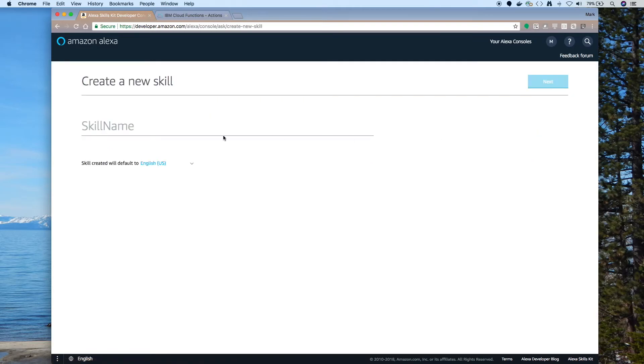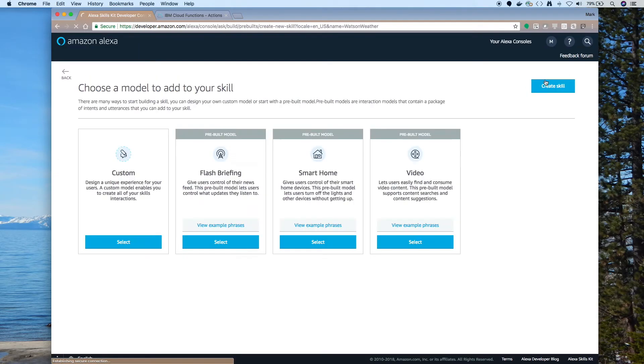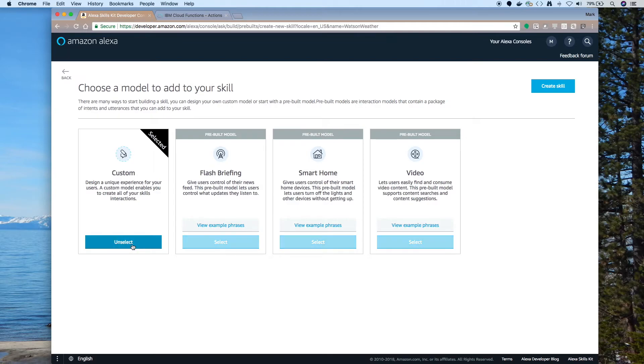Now that we have our cloud function, let's create a skill in Alexa. So this is the new developer console. I'm re-recording part of this video. So first you need to give it a name. I'll call it Watson Weather. And we're going to create a custom skill. So select that and click Create Skill.